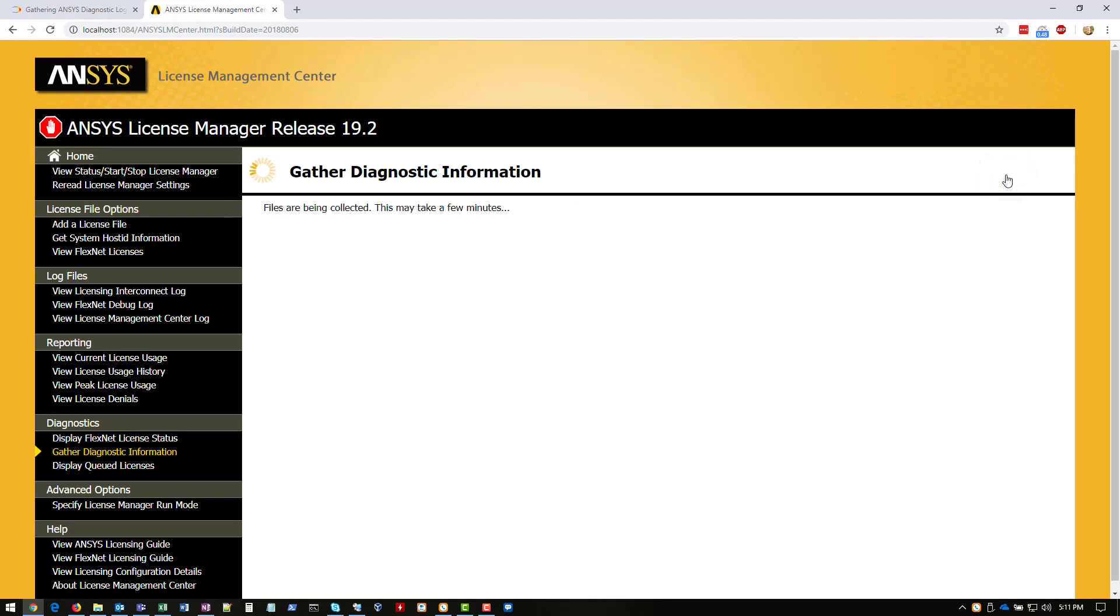And then we'll go ahead and wait for these diagnostic logs to complete. Again, these logs can take anywhere from one to two to three minutes, depending on system performance and the number of logs that need to be collected. But I'll go ahead and jump ahead in the video here, and we'll continue from there.